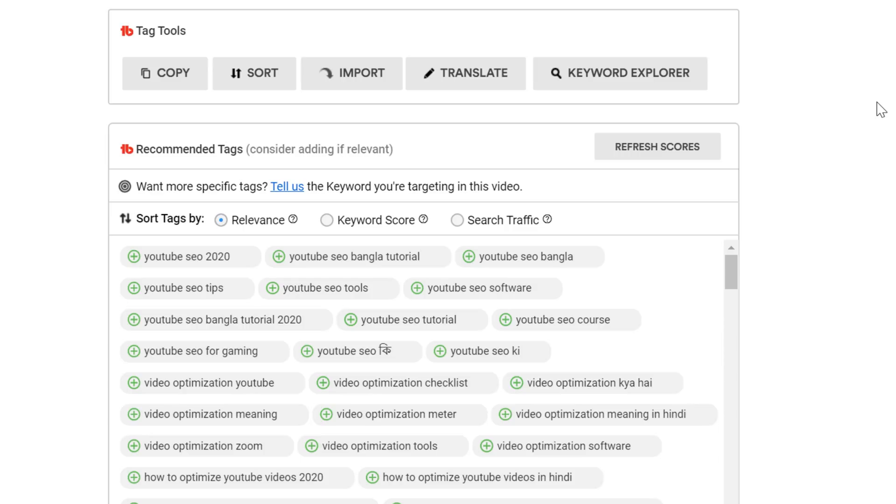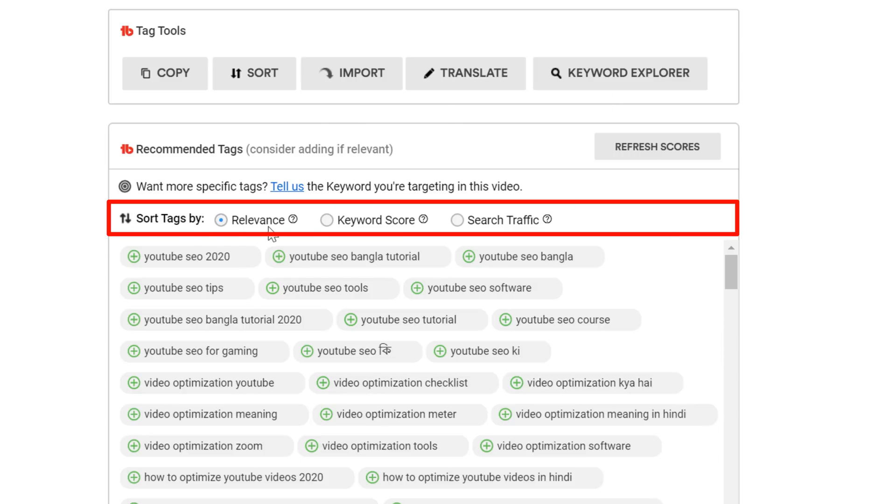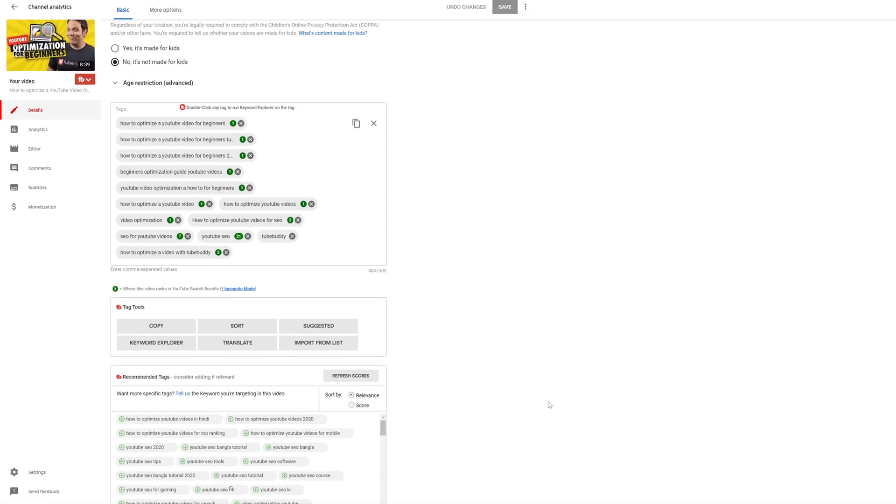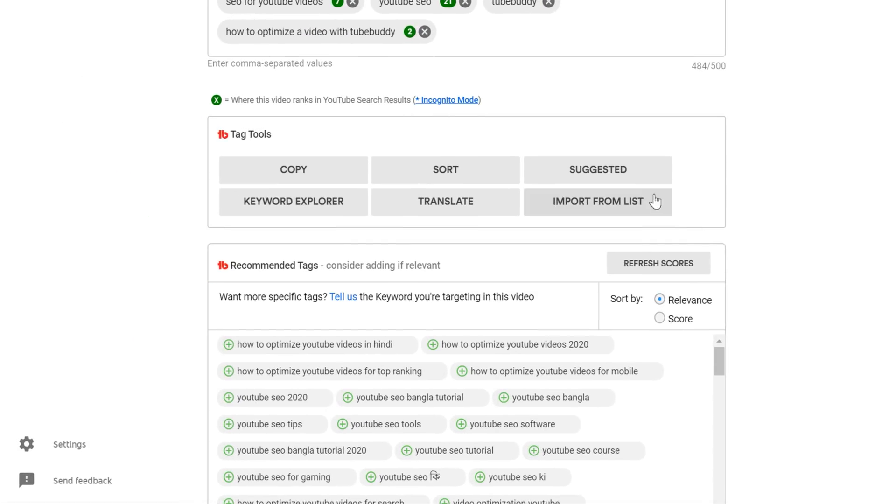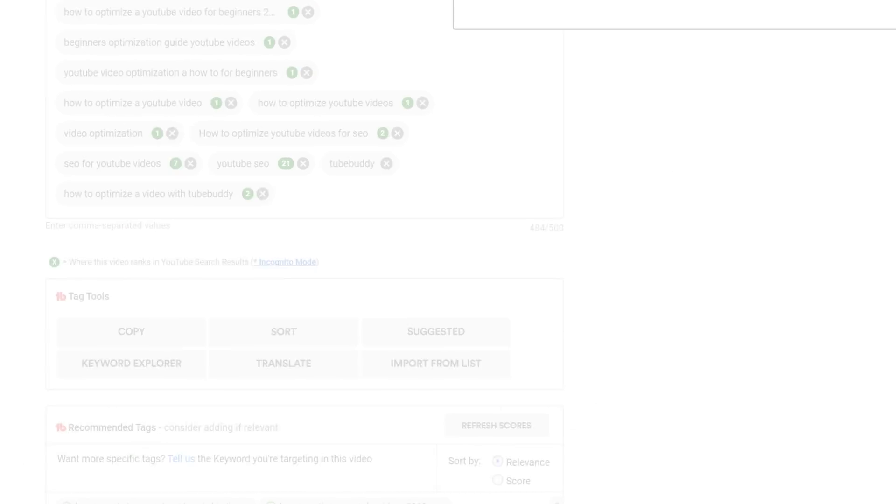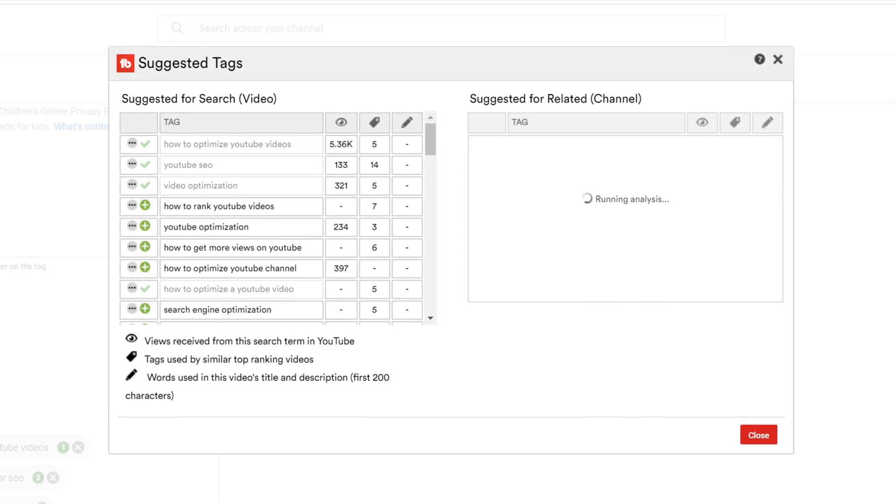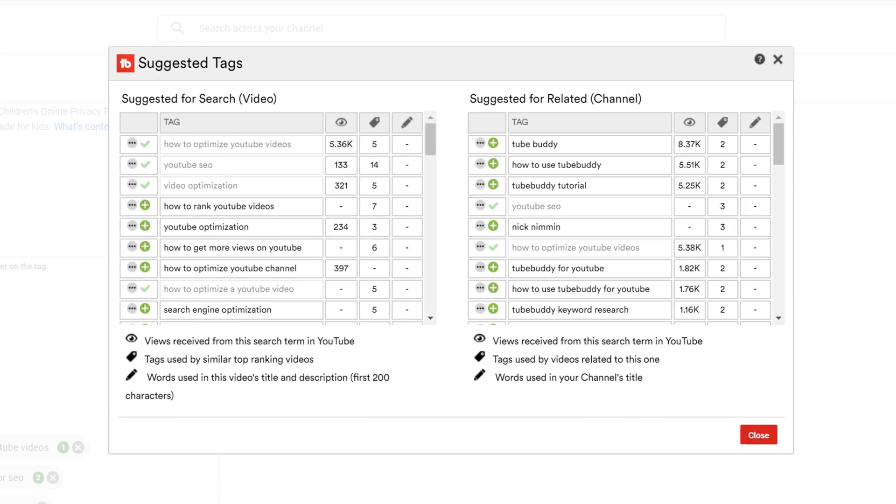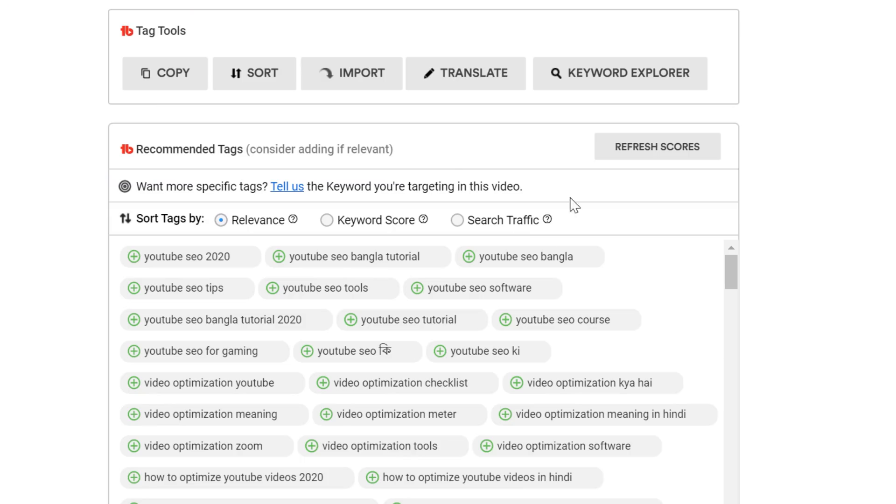That's because we now show you all the tag suggestions in our recommended tags section here. What you used to have to do is click multiple times to get options from suggested tags, and if you didn't know where to look it could be confusing.